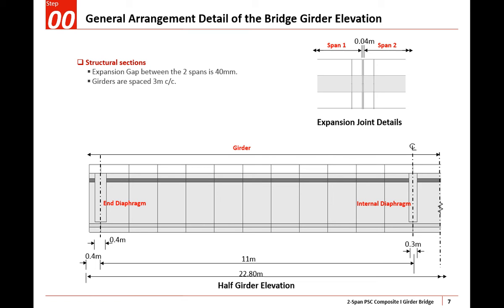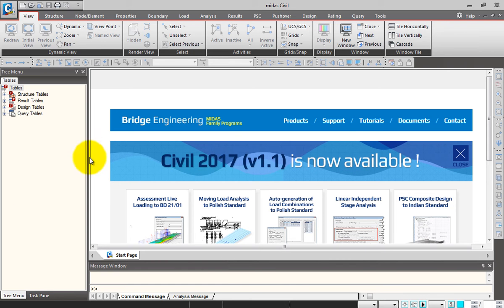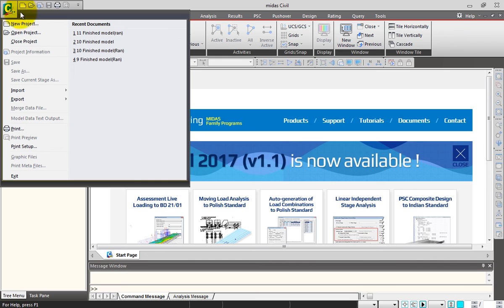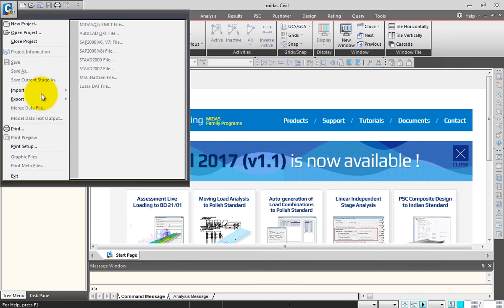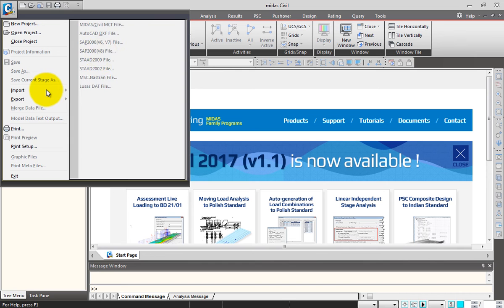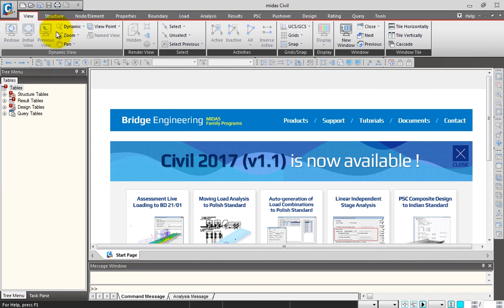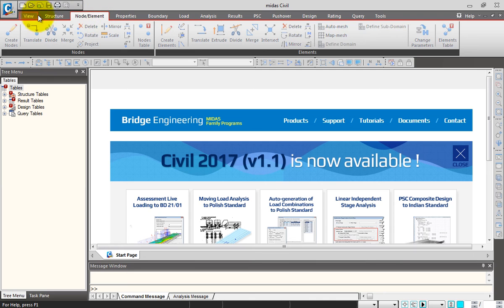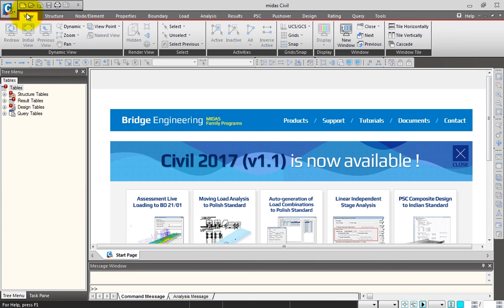Now let me open Midas Civil to generate a new file. This is how the starting page of Midas Civil looks. Let me give an intro about Midas Civil first. This is my file icon - I have new, open, close, import, and export options. You can import from STAAD also. These are my main tabs starting from View, Structure, to Tools. Let me click on New File to generate a new file.